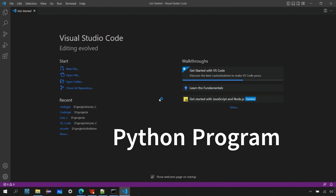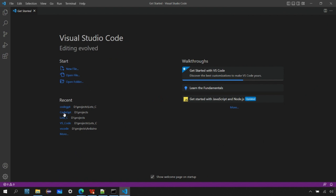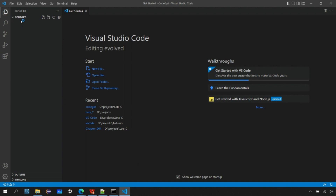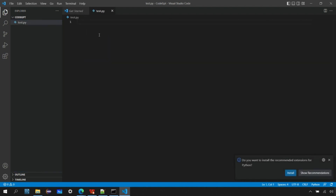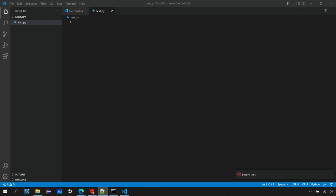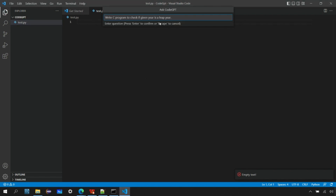Now let's ask CodeGPT to generate a Python program. I'll create a new blank folder for a Python project and open that folder in Visual Studio Code. I'll add a new file called test.py — .py is the extension for Python. We can do the same thing: right-click and ask CodeGPT. The query is similar — write a program to check for a leap year — but this time instead of C, I'll specify Python.